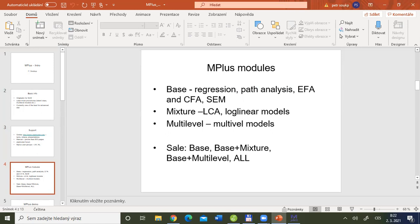Mplus is based on three modules. The first is called Base, the second Mixture, and the third Multilevel. In Base you can find regression, path analysis, factor analysis — both exploratory and confirmatory — and general structural equation modeling. For Mixture, there is added functionality for latent classes, log-linear models, and related techniques. For Multilevel, you can find procedures for multilevel modeling.